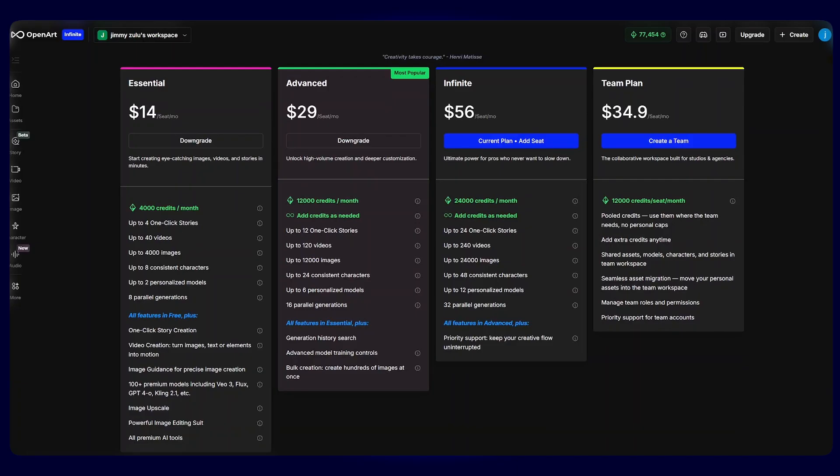Now, when it comes to the pricing of Open Art AI, you can start from as low as $14 per month as the essentials plan and $29 per month as the advanced plan, up to $56 per month. And these are what you can create based on the plan that you have.